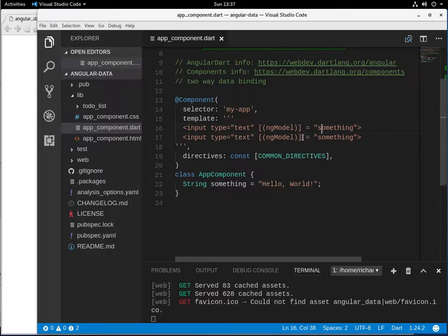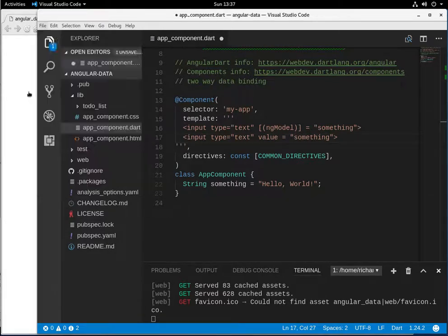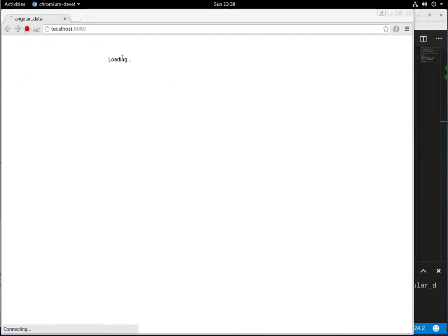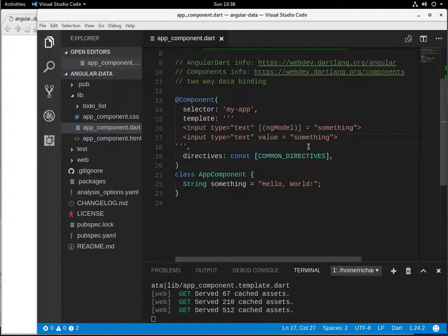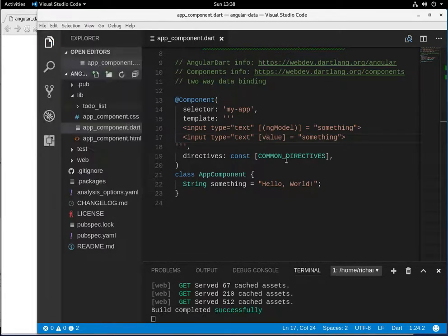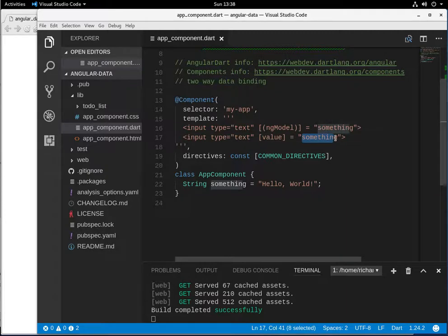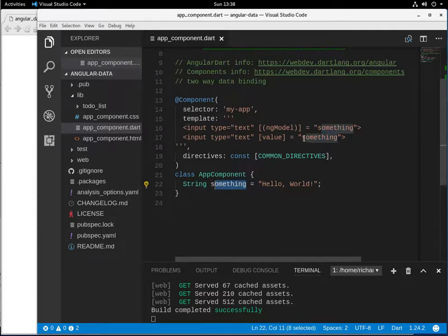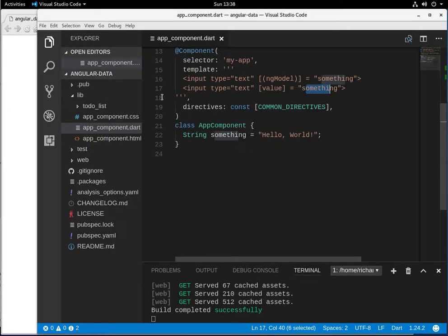What if we used something a little bit different — instead of ngModel, we had value binding with brackets equals "something"? Let's see what that actually does. I need to put the brackets in there to make it data binding rather than plain HTML.